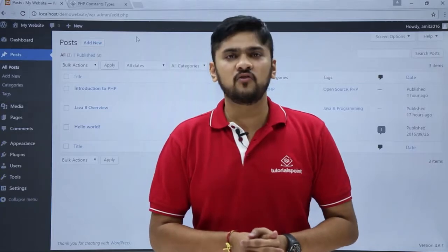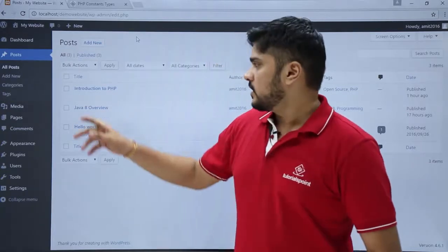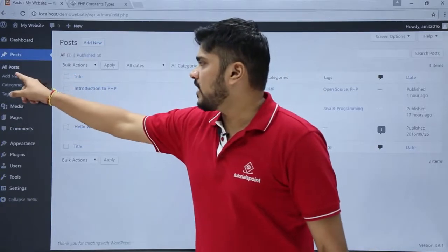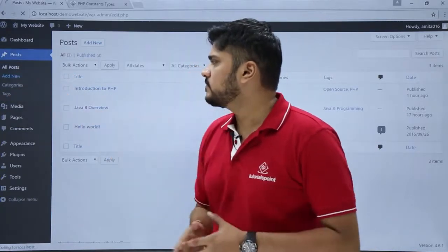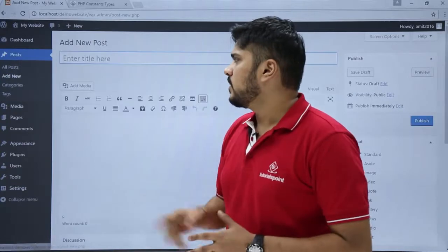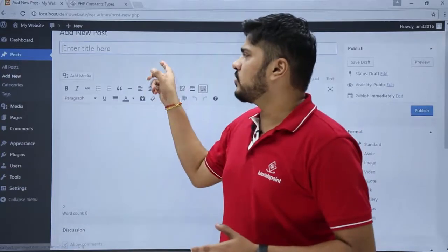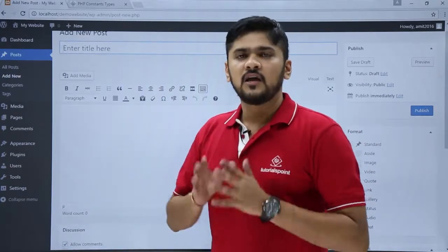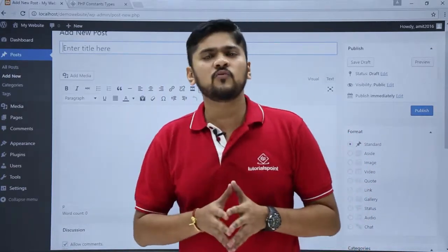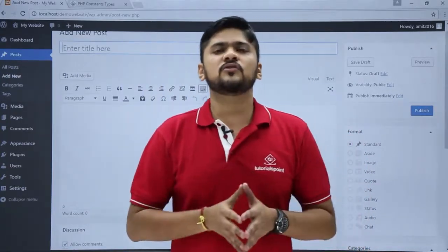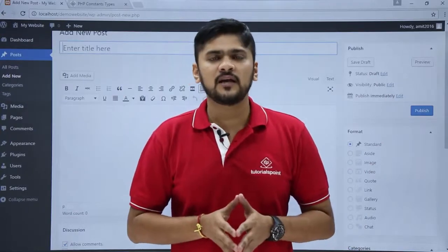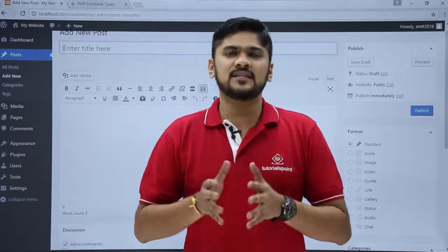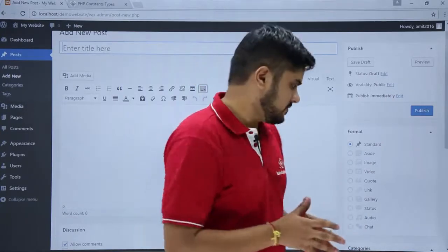For that we will add a new post. Just click on Post, then click on Add New. On clicking Add New you can see the complete interface. We will now add a new post using the TutorialsPoint website, which will be on PHP.